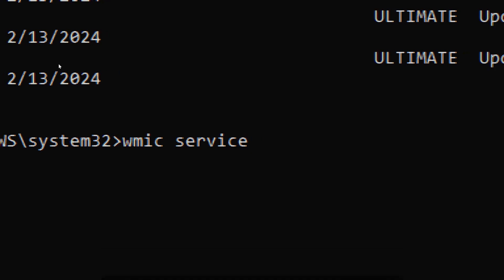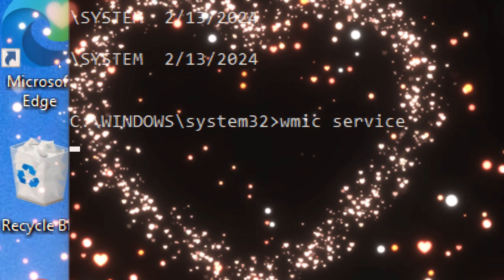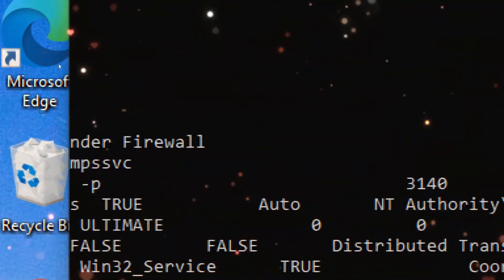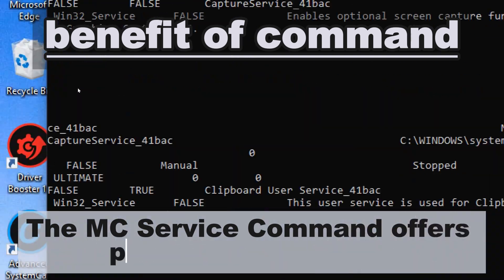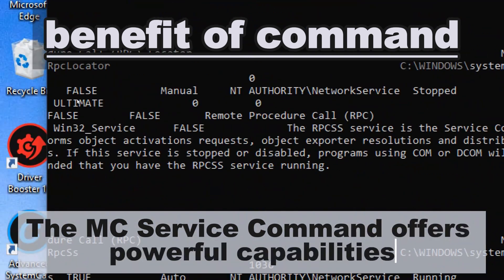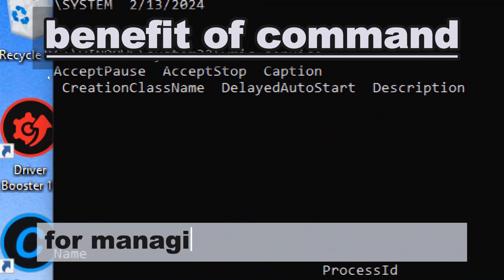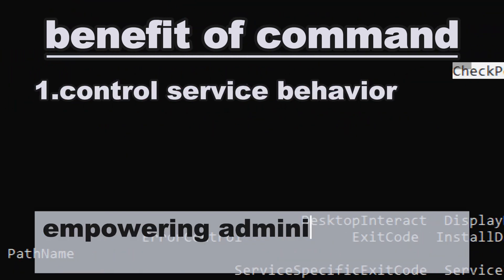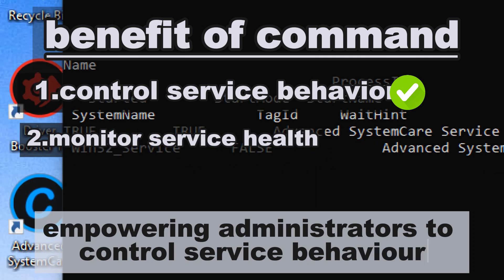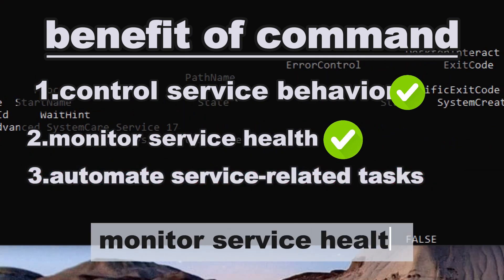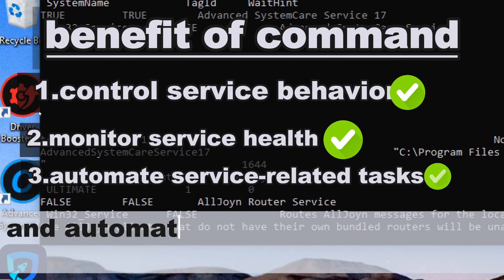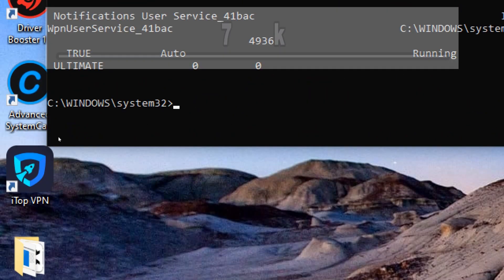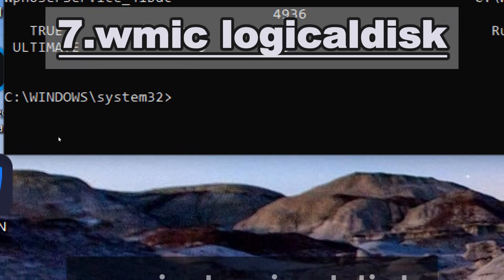wmic service enables the management of Windows services, including starting, stopping, pausing, and querying service status and configuration. The wmic service command offers powerful capabilities for managing Windows services, empowering administrators to control service behavior, monitor service health, and automate service-related tasks with ease.